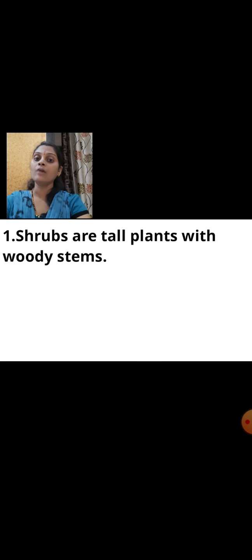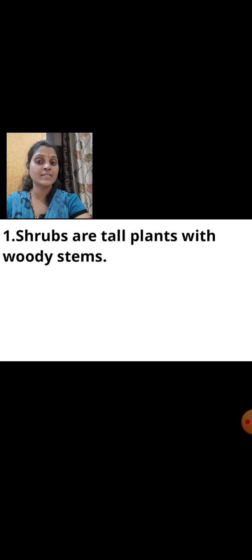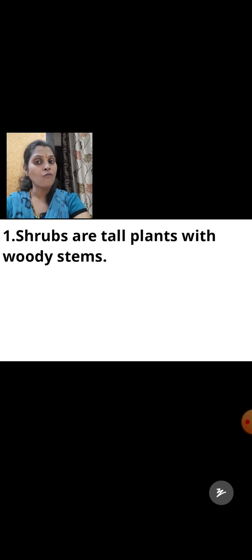Now let's see some true or false questions. Statement: shrubs are tall plants with woody stems. This is false. Shrubs are small plants with woody stems.